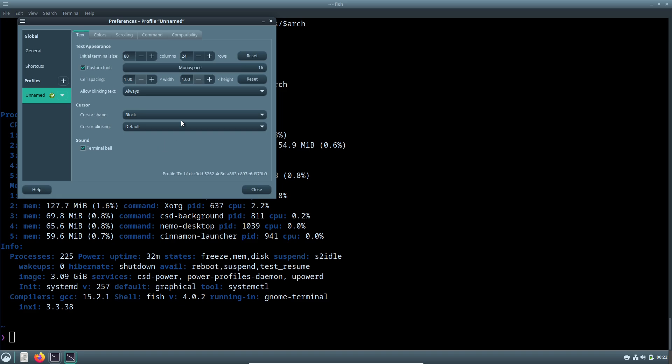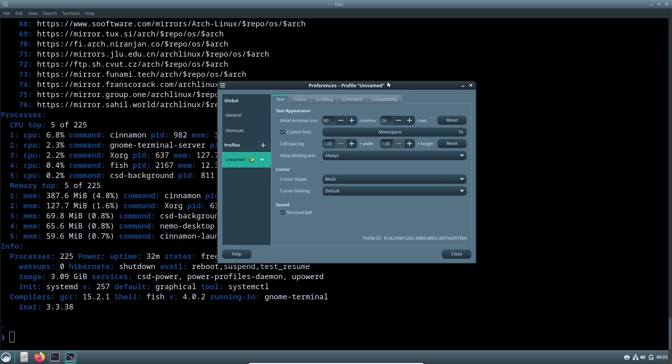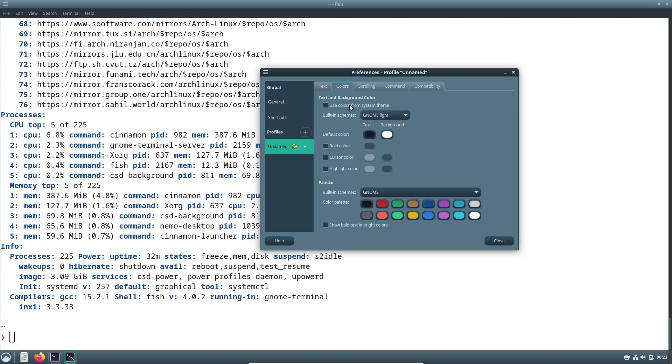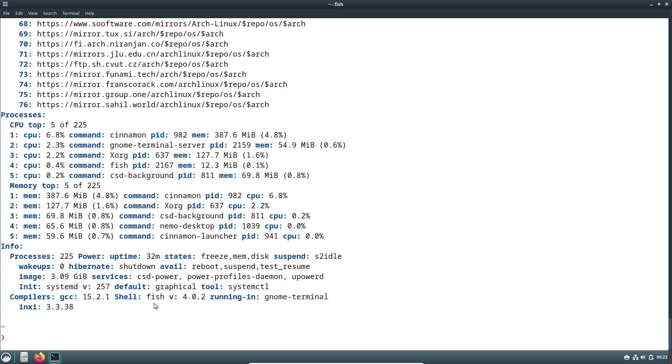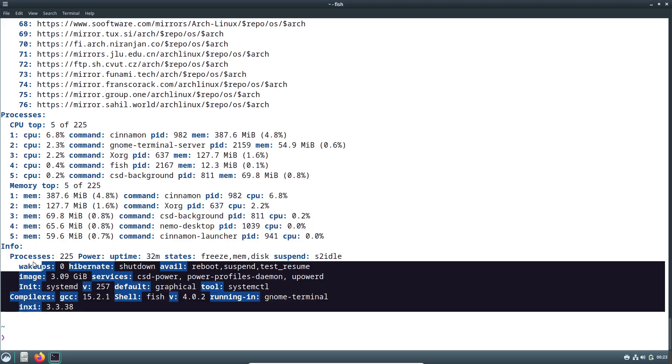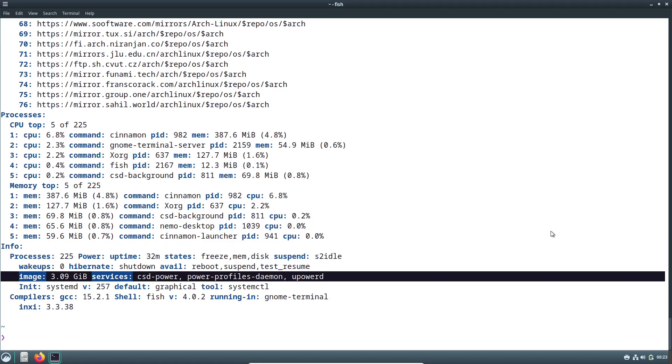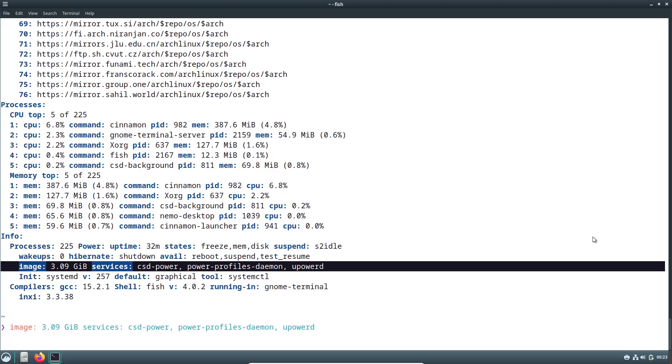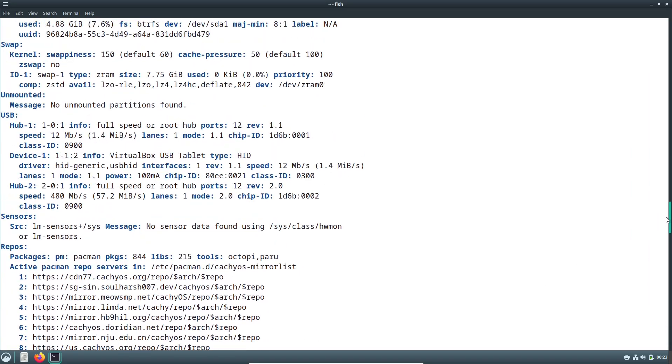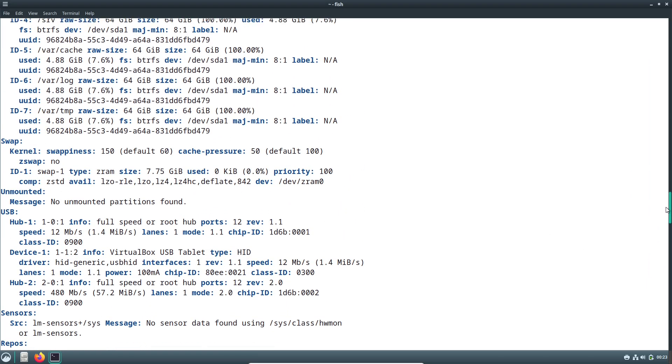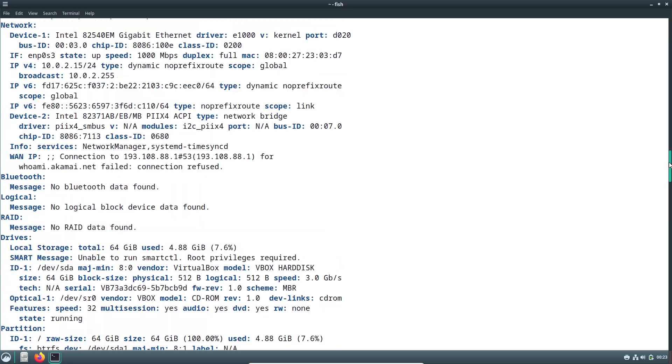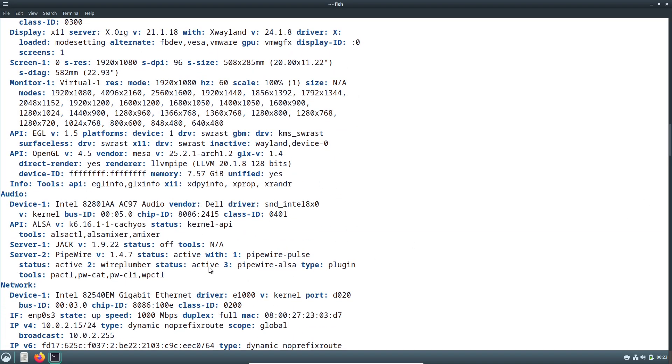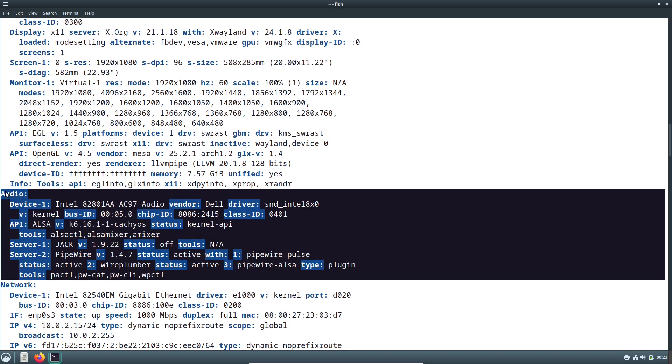Let's jump right in. First off, one of the standout additions is the web-based package dashboard. You can access it at packages.cachyos.org and it's designed to give users a clear, easy way to explore packages across all CachyOS repositories.